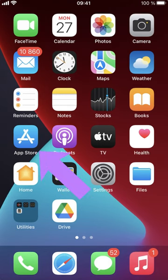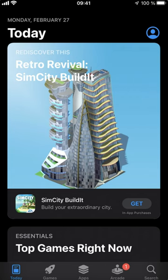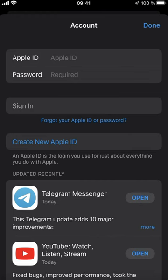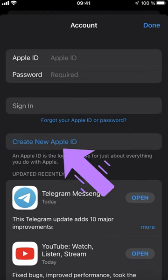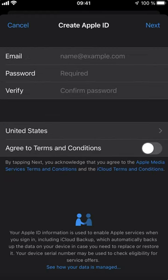Open App Store. Then tap on your account icon at the top right corner. And here tap on Create new Apple ID.